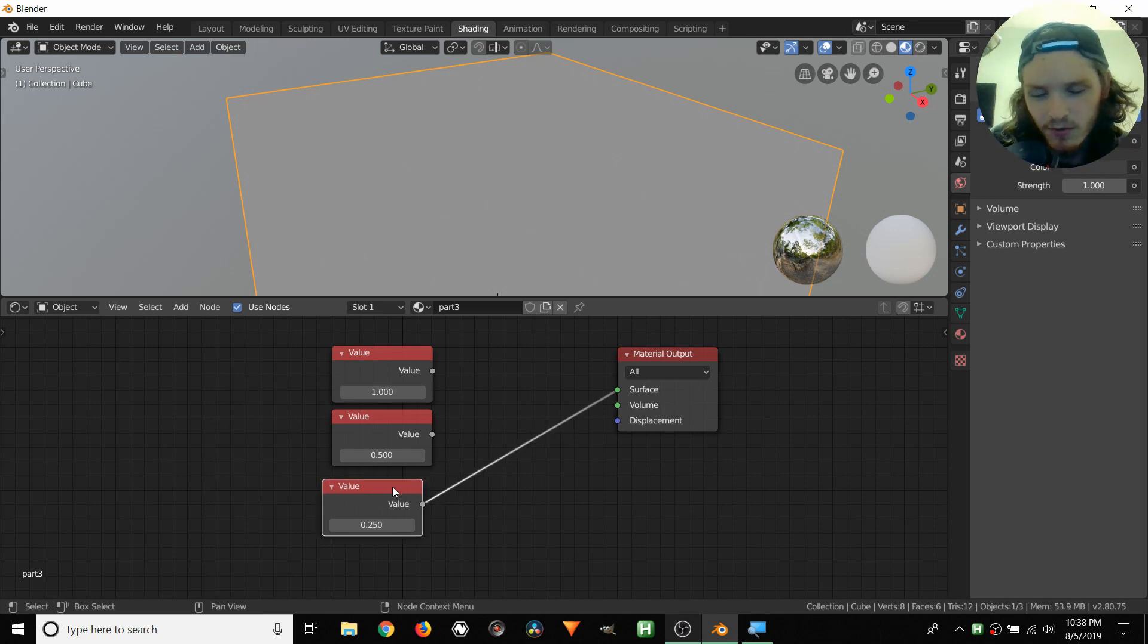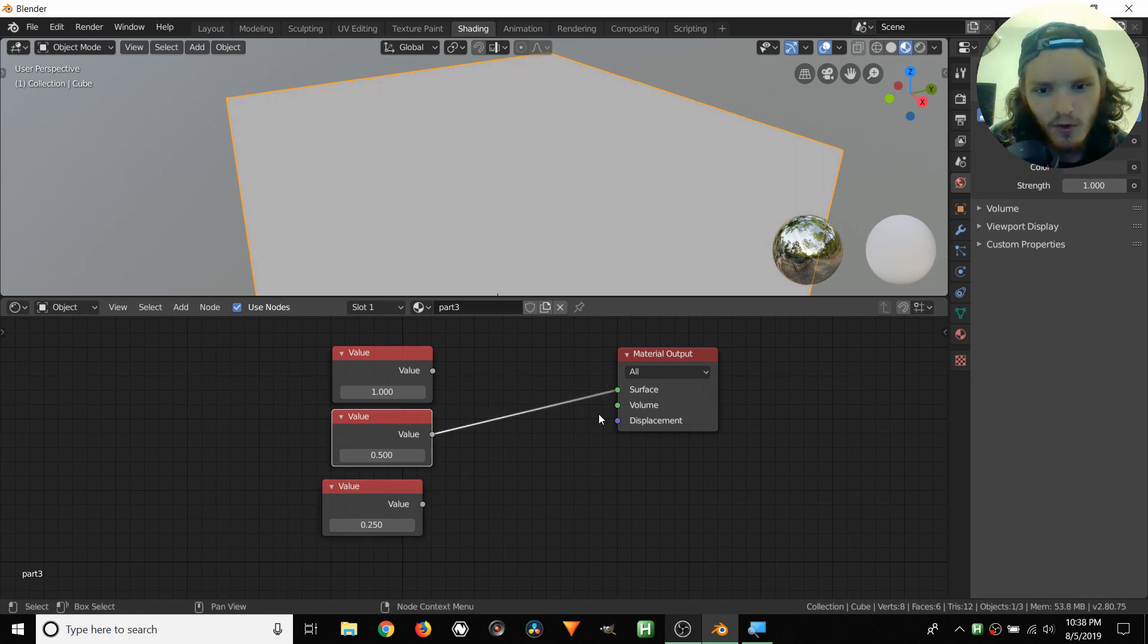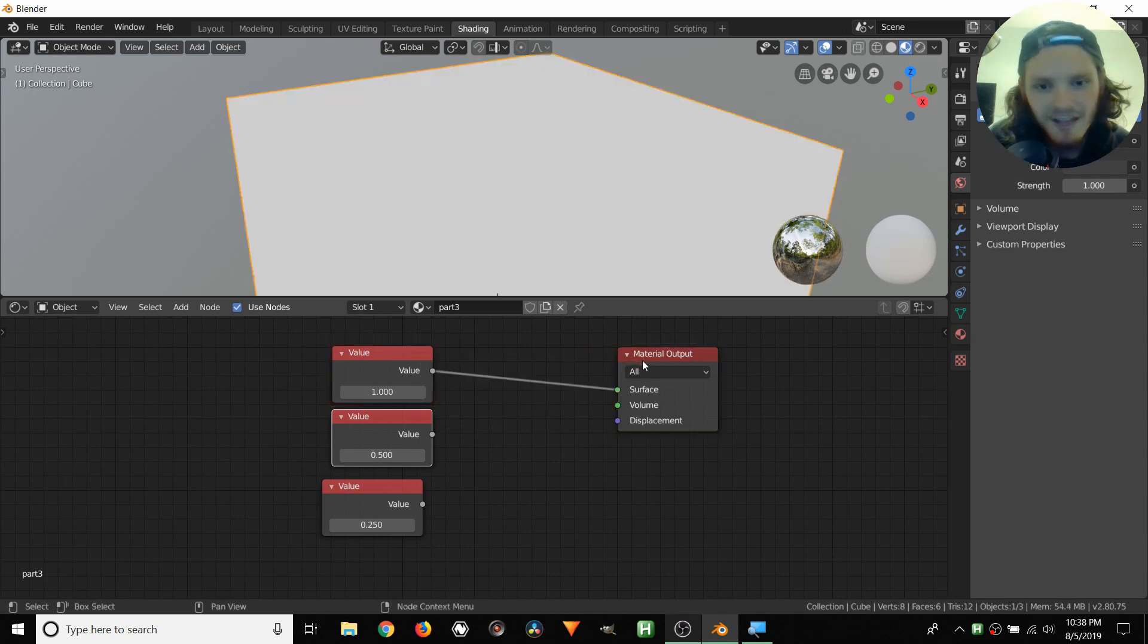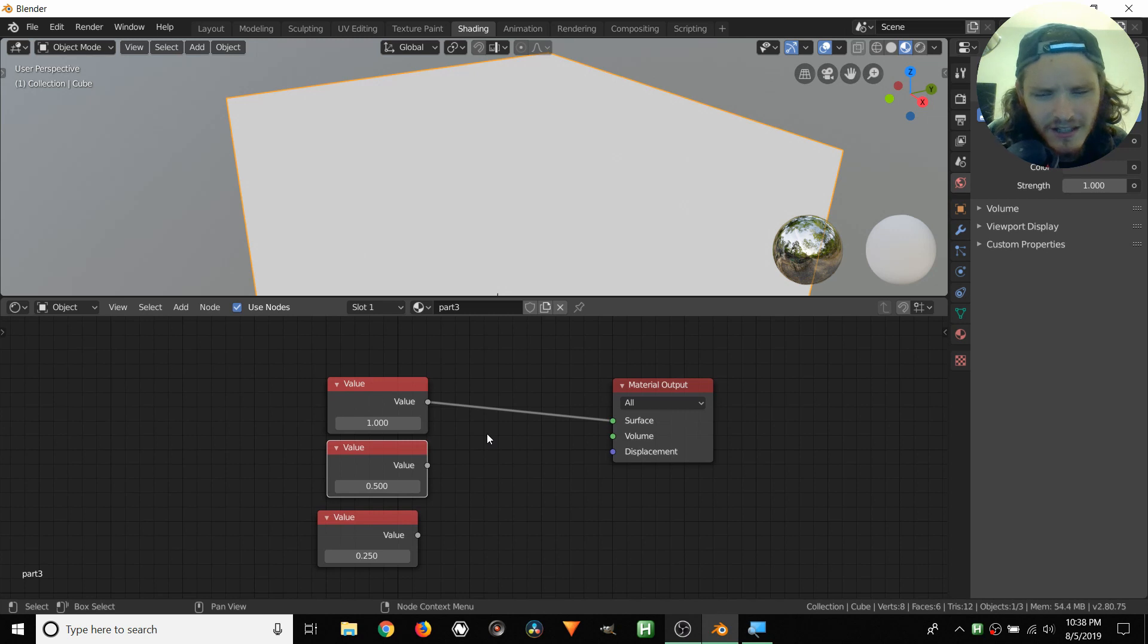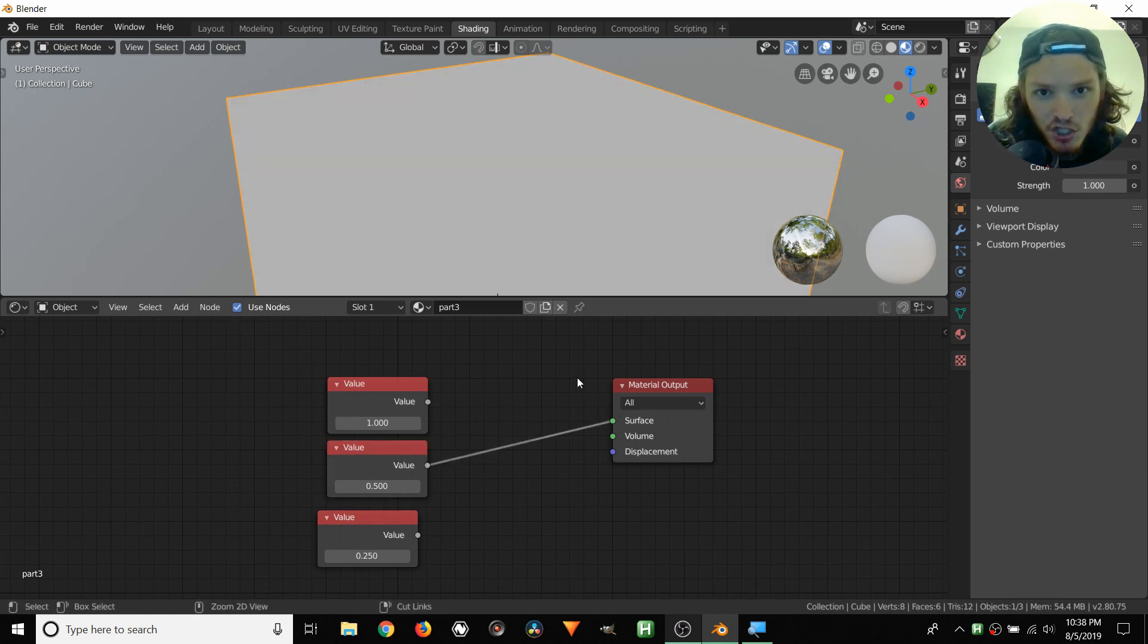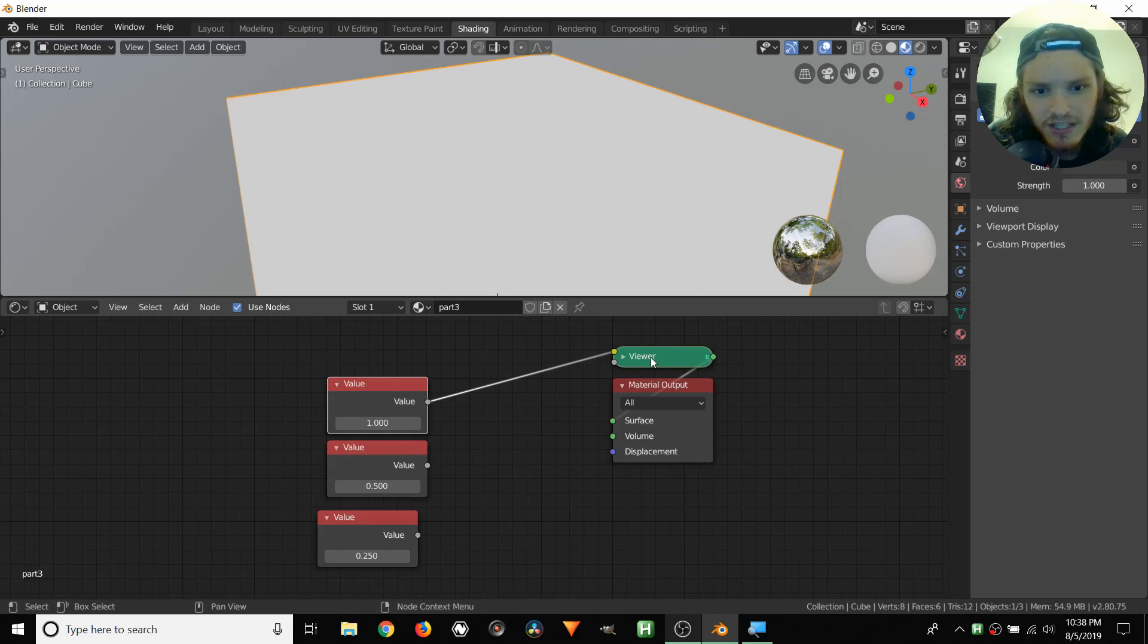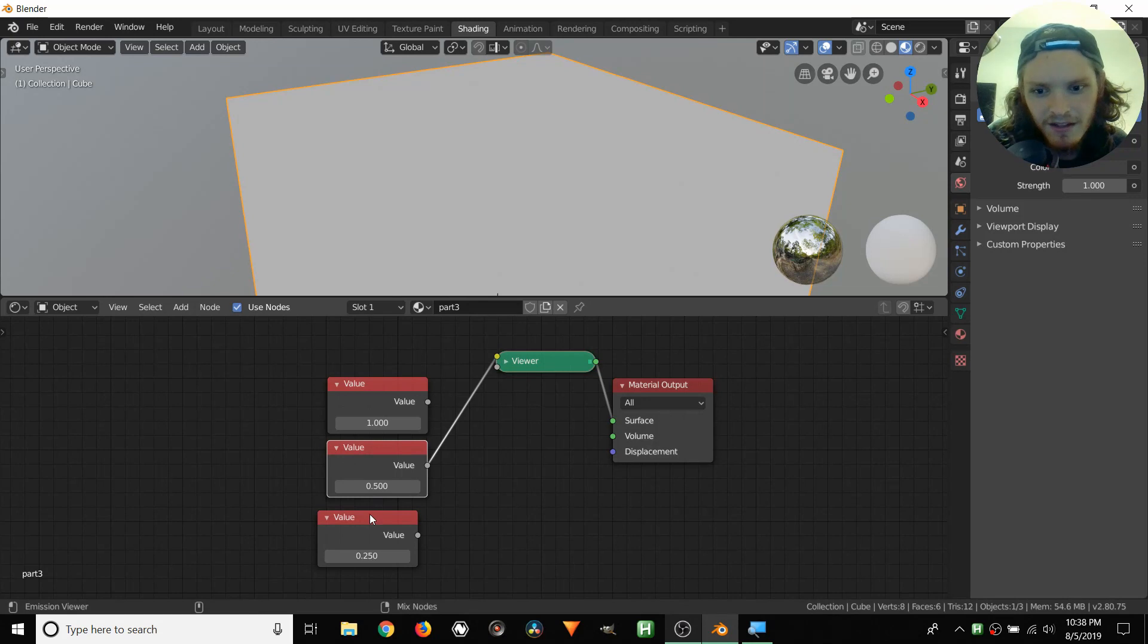So we have these value nodes, and we've been switching between them, but we want a way to do this faster. Instead of switching between them, or severing connections, and then doing lazy connections, there's actually a faster way to switch between these. I'm pretty sure this is a node wrangler feature, so make sure you have node wrangler enabled. What we're going to do is, instead of connecting, we're going to hold down Ctrl Shift, and then click the node. Ctrl Shift, click, and you see we get this intermediary node called the viewer.